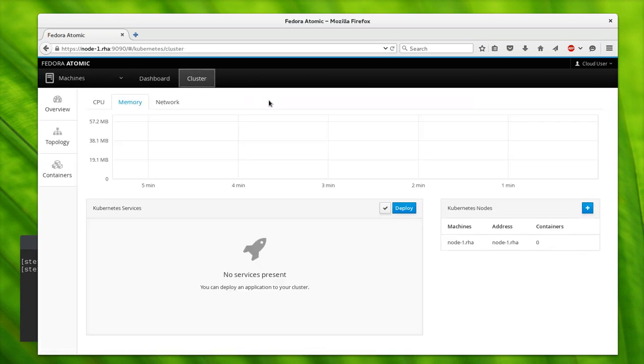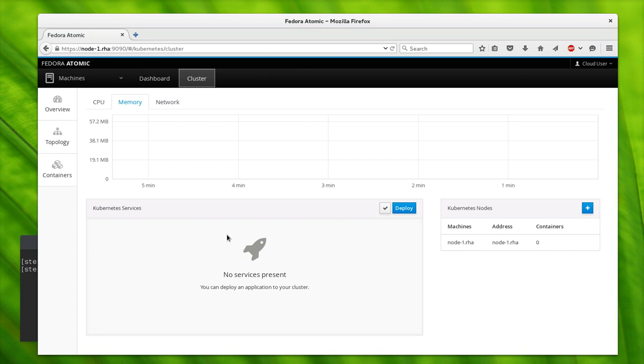We also have these dashboards, and the Kubernetes stuff shows up on the cluster dashboard. The idea here is that we show you your kingdom of servers, of machines, from the cluster view as a cluster. Right now this cluster is very dead, very simple—there's one node in the cluster, nothing running, no activity.